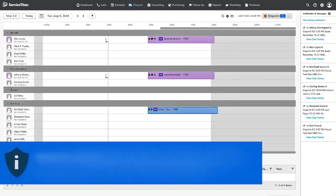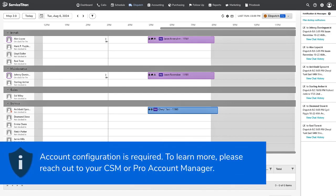Before getting started, make sure you have Dispatch Pro enabled for your ServiceTitan account. If you do not have Dispatch Pro enabled, please reach out to your Customer Success Manager or Pro Account Manager.